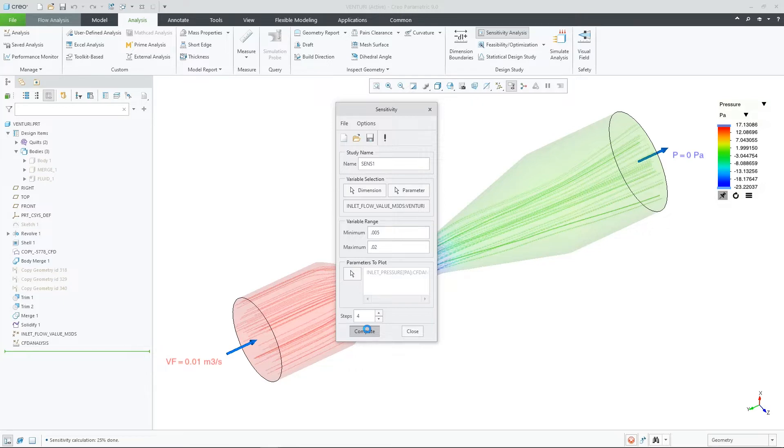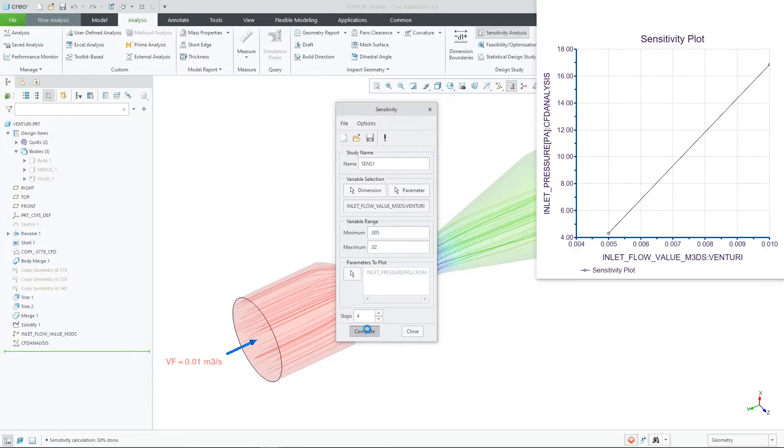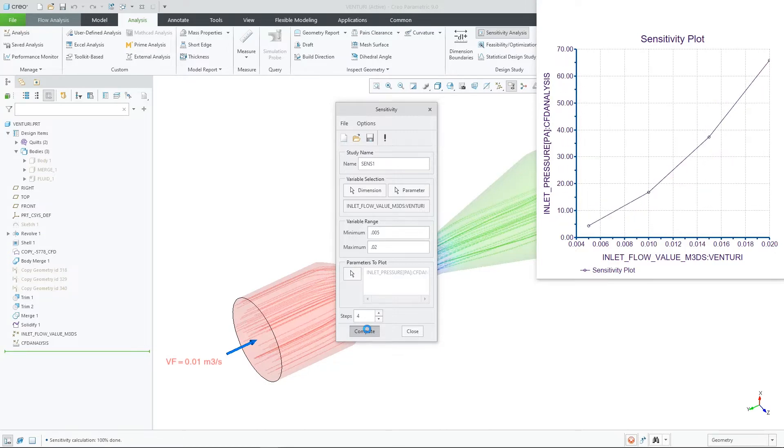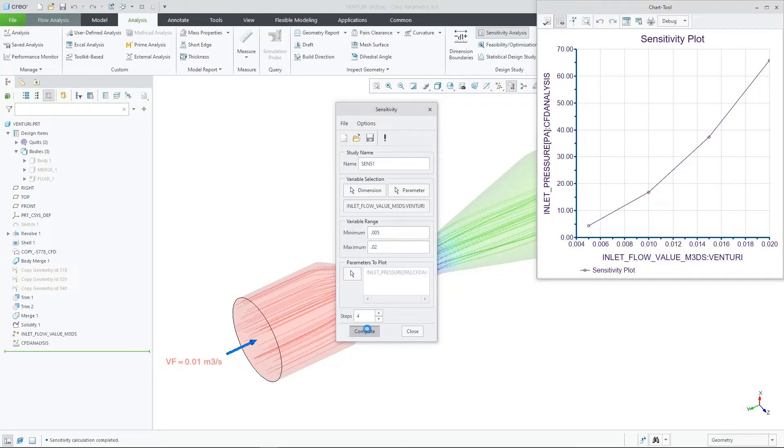Since this is modifying the inlet volume, we should see some large effects. This only takes a few moments and we can now see the results in the range we specified.